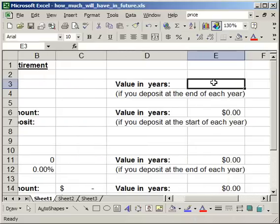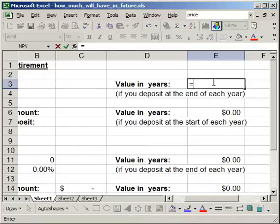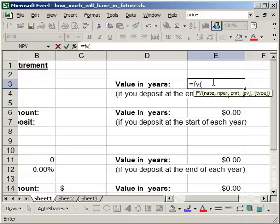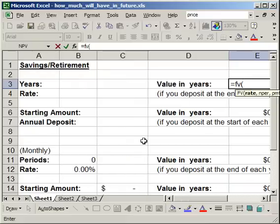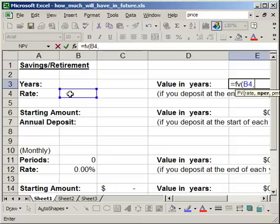Now all you need to do is equals FV for future value, open parentheses. Now remember up here, it's all annual, it's all yearly. So the first thing we want is the rate. It's going to be in this cell here, comma. The next thing we want is the number of periods and that's going to be equal to the years here.